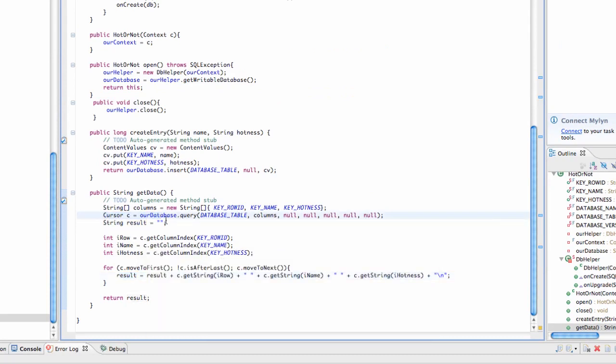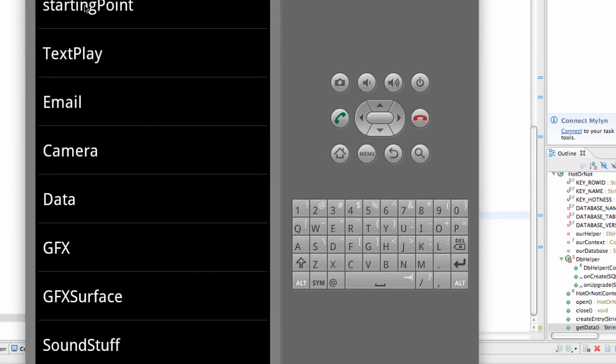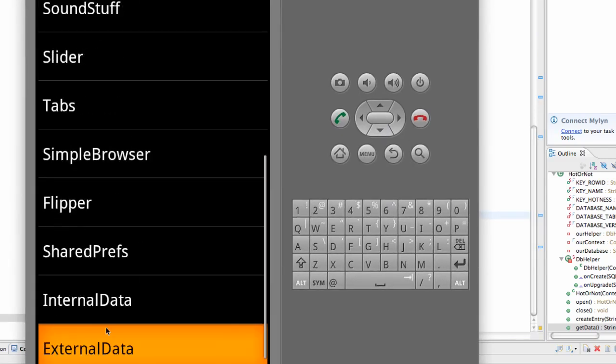Again, probably the most important thing for this tutorial is you use the cursor to read from our database or a database, which gets the table and the columns and all that stuff. So let's just make sure our application works.